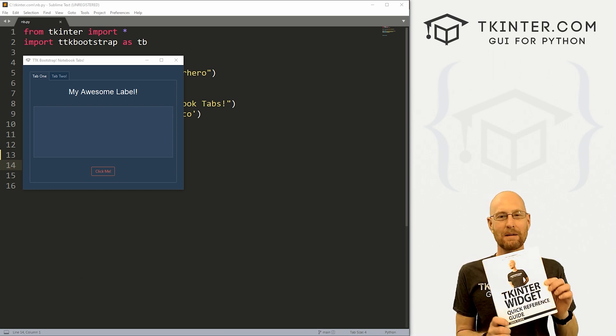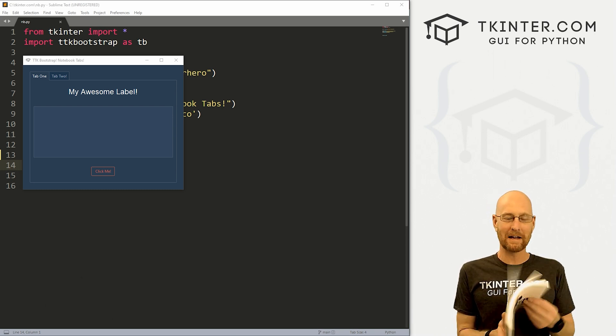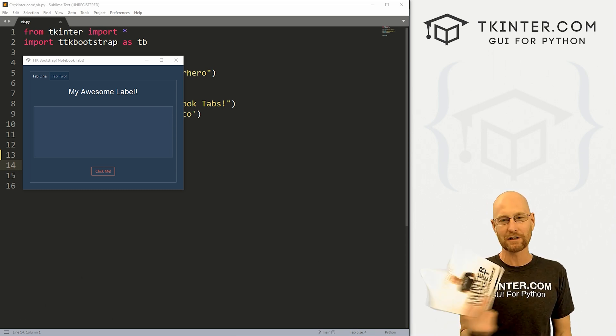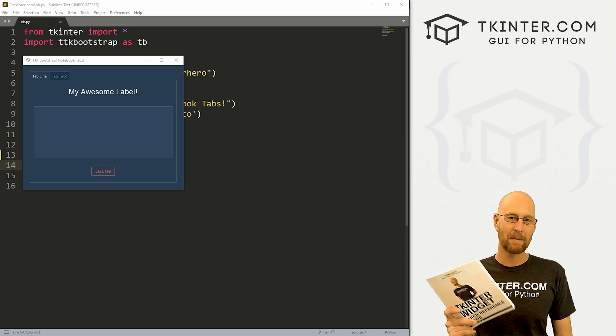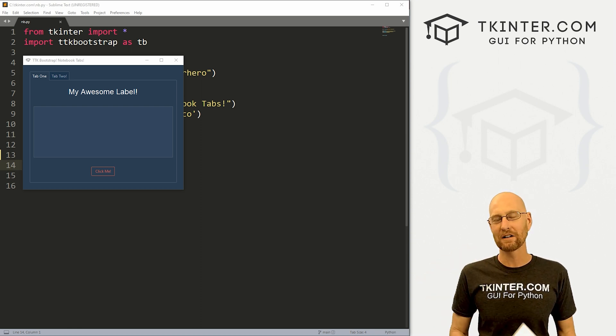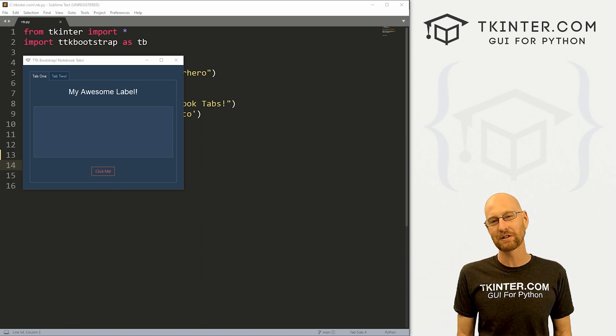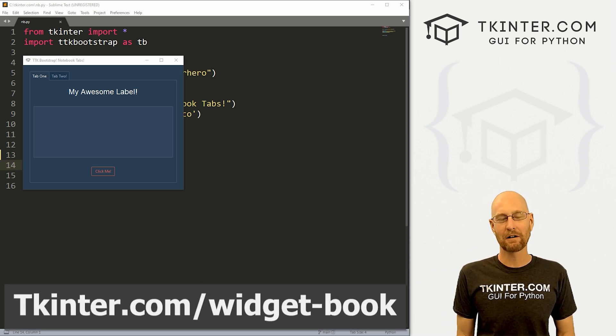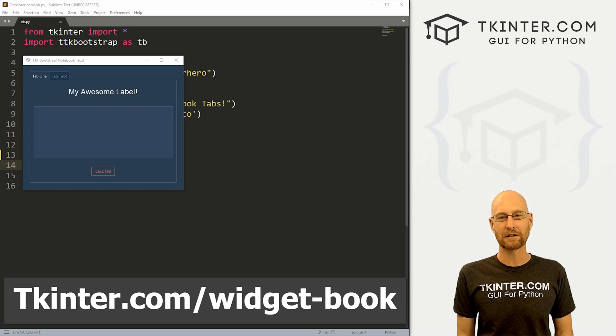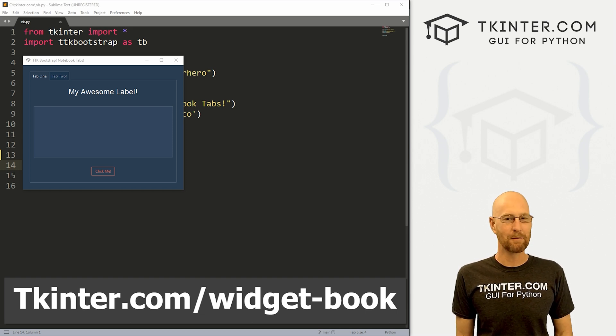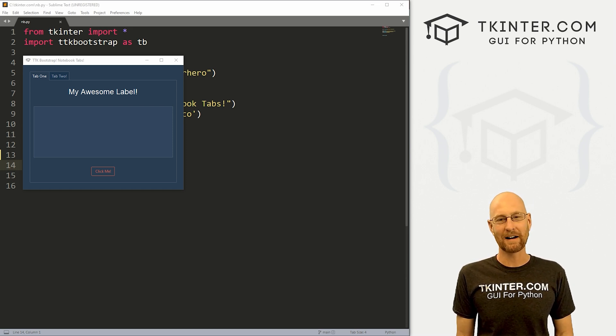And be sure to grab your totally free PDF version of my Kinter widget quick reference guide book. Over 150 pages that has all the Kinter widget attributes. Get your free copy. Just head over to tkinter.com forward slash widget dash book, enter your email address and I'll shoot that right out to you.